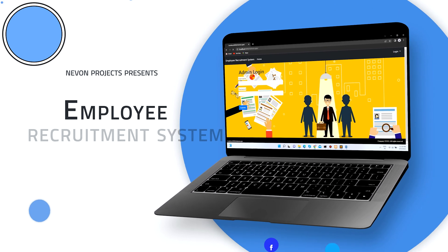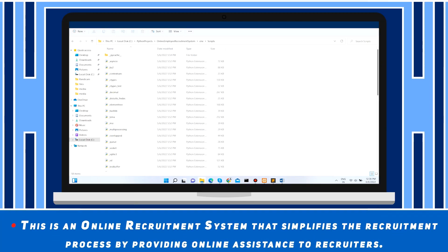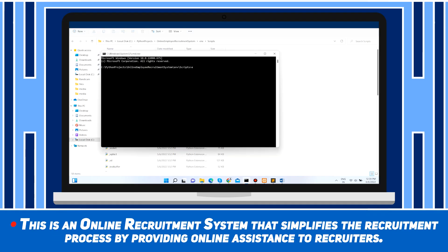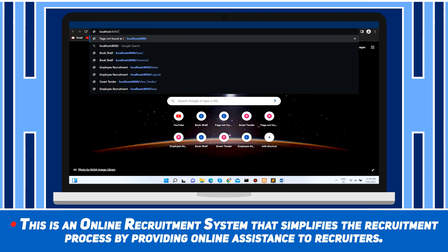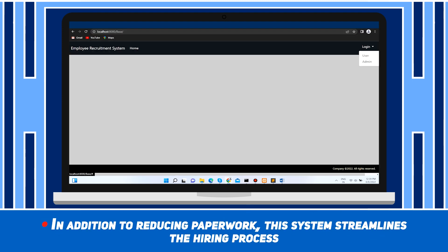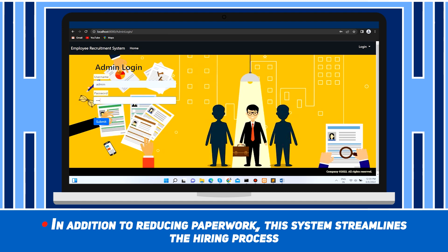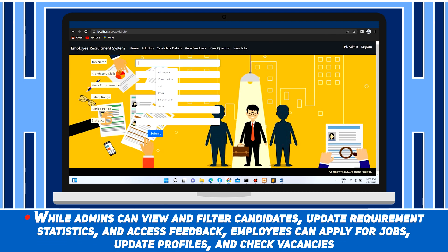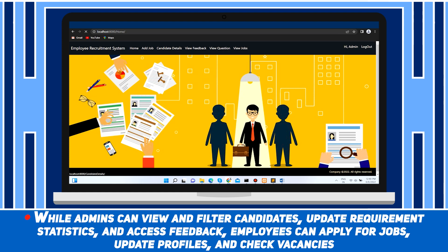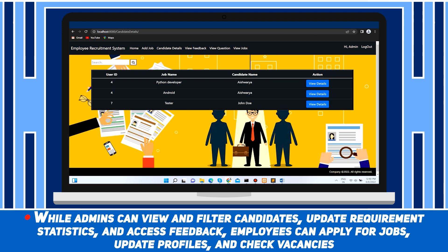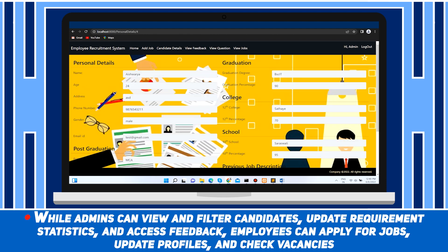Employee Recruitment System. This is an online recruitment system that simplifies the recruitment process by providing online assistance to recruiters. In addition to reducing paperwork, this system streamlines the hiring process. While admins can view and filter candidates, update recruitment statistics and access feedback, employees can apply for jobs, update profiles and check vacancies.